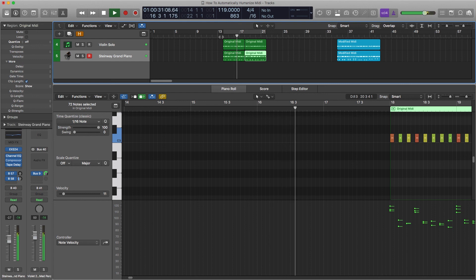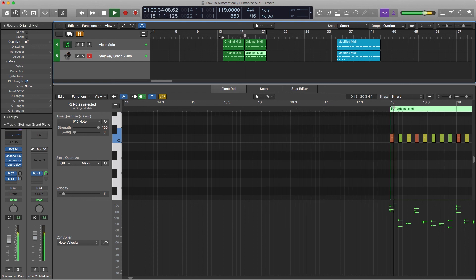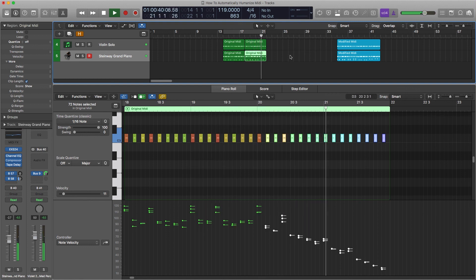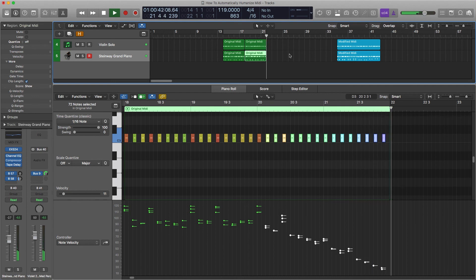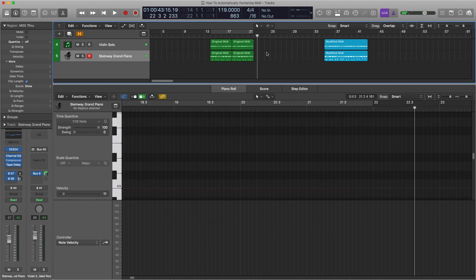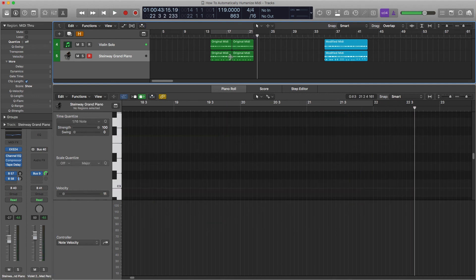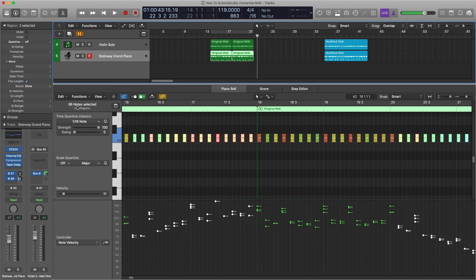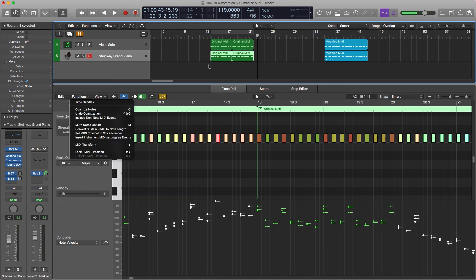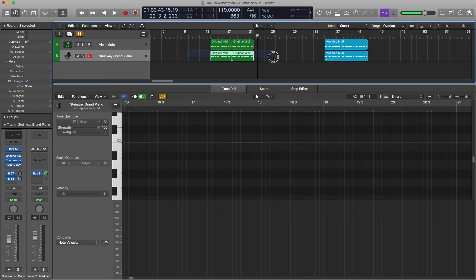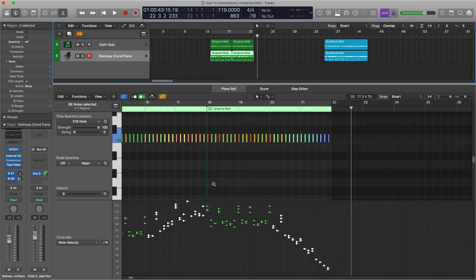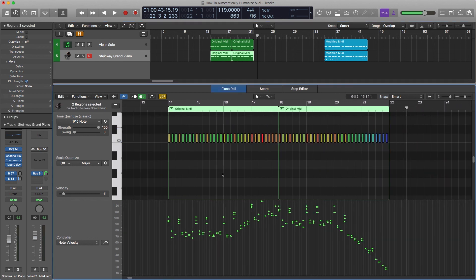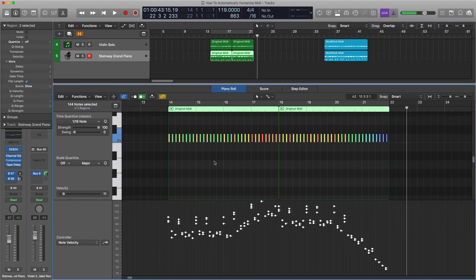And there you go. So you can use these to do a lot of different things. If you want to go, let's say you want to go exactly back to how you had it before, select them all.